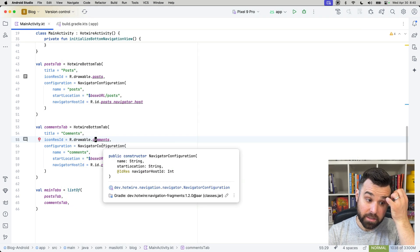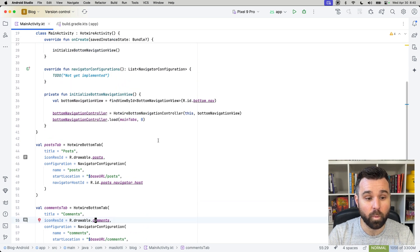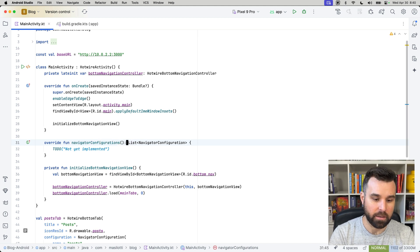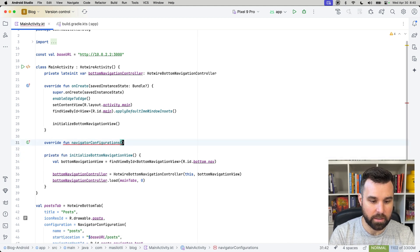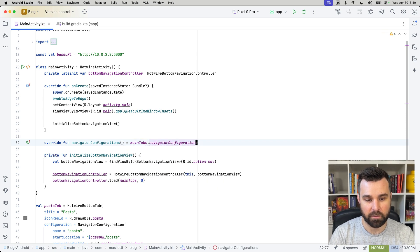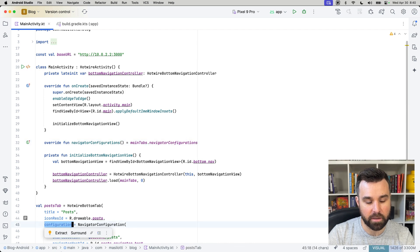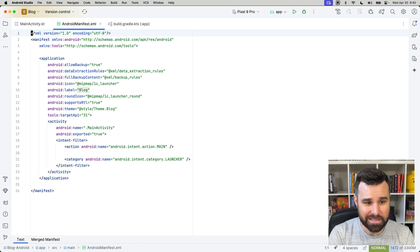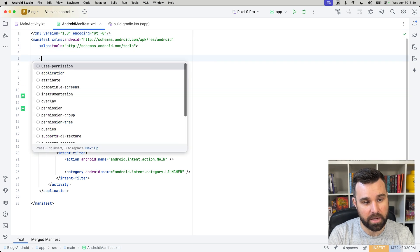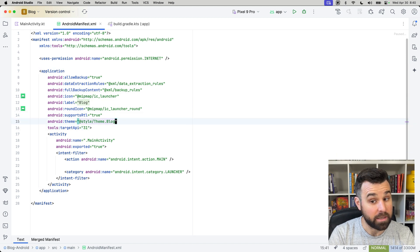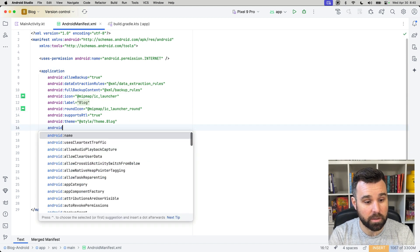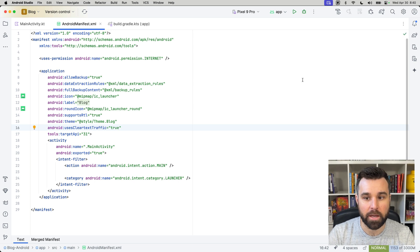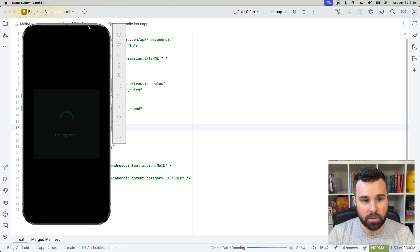So, everything is set up and ready to go, but we need to do one more thing in this file to make sure that we implement our navigator configurations. And luckily for us, we can actually iterate over main tabs and just grab navigator configurations, a helper extension from Hotwire Native that iterates through all of these and grabs configuration for us. To make sure we can actually access the internet, we're going to just add the uses permission internet over here, and then we're not accessing HTTPS, just HTTP. So, we'll want to do uses clear text traffic and set that to true. So, okay, we can now run our Android app.